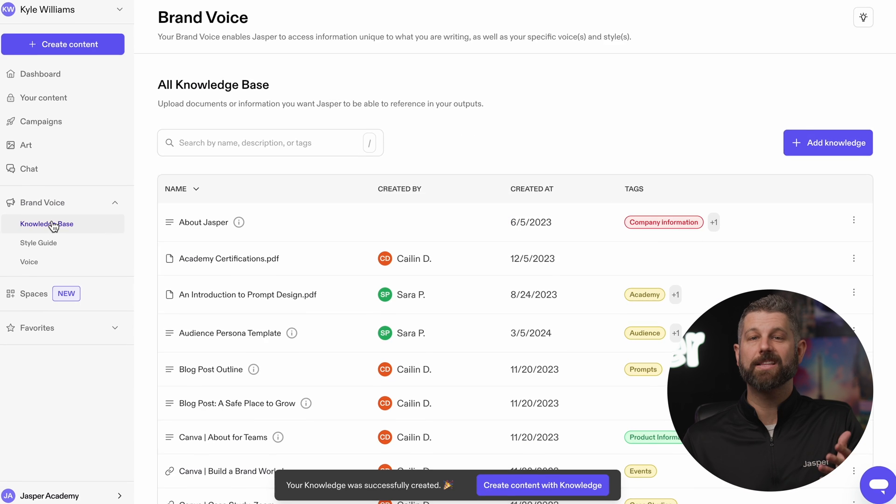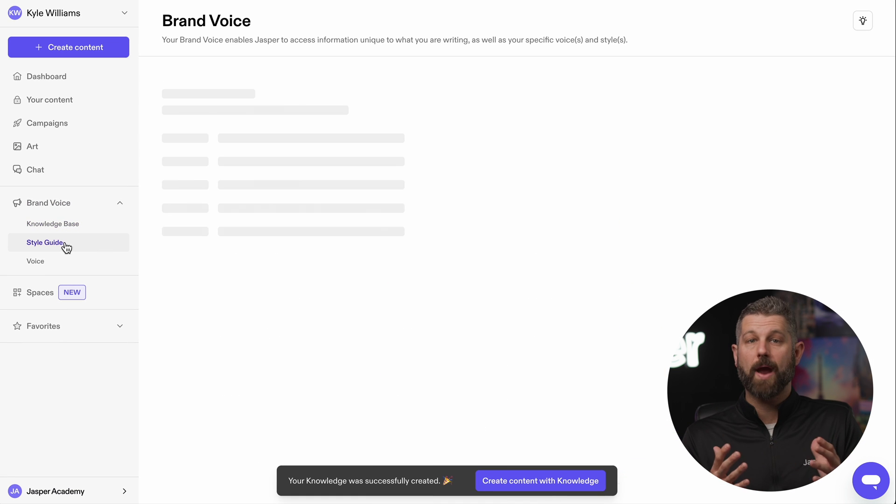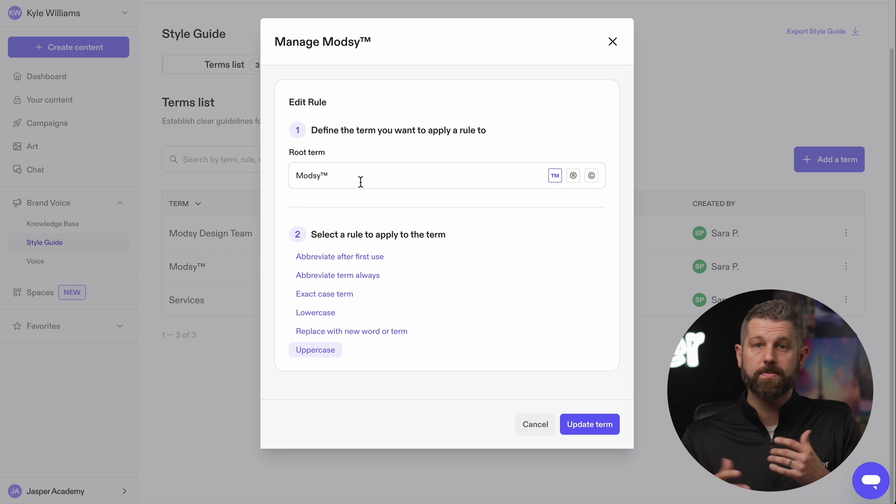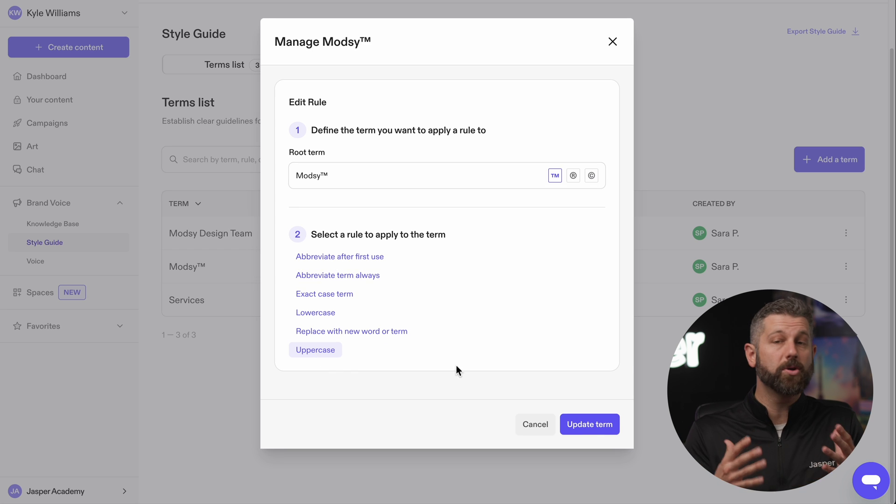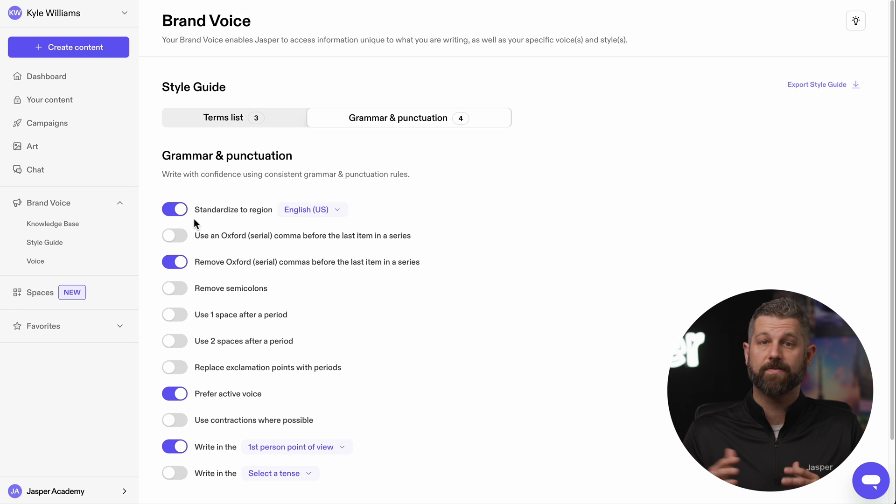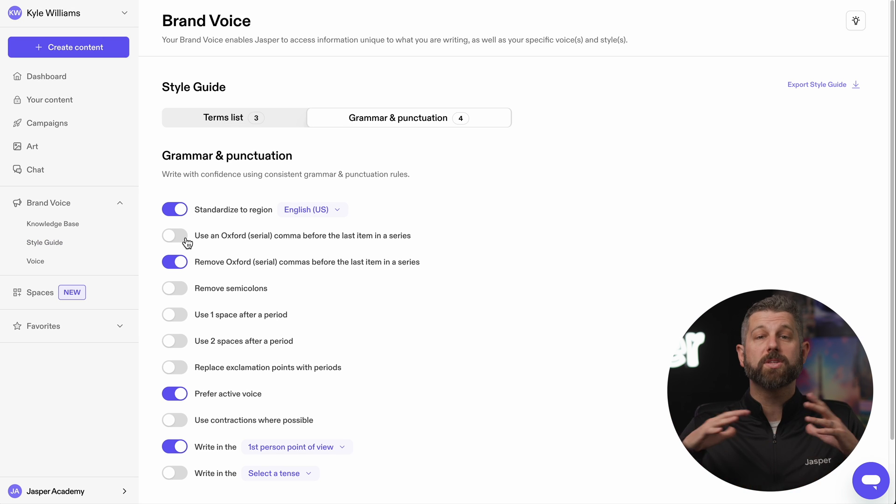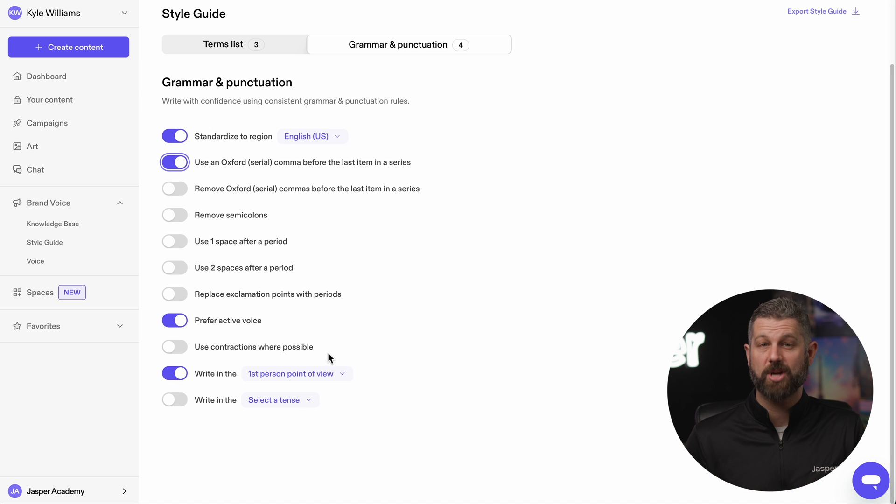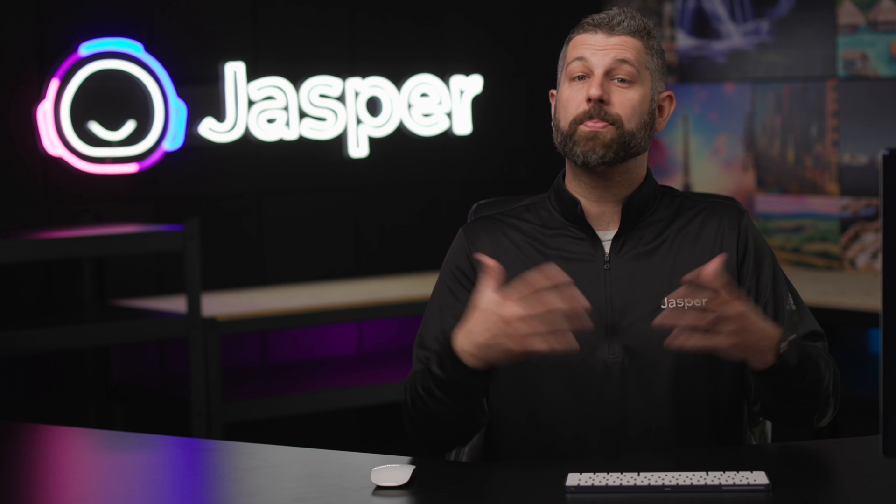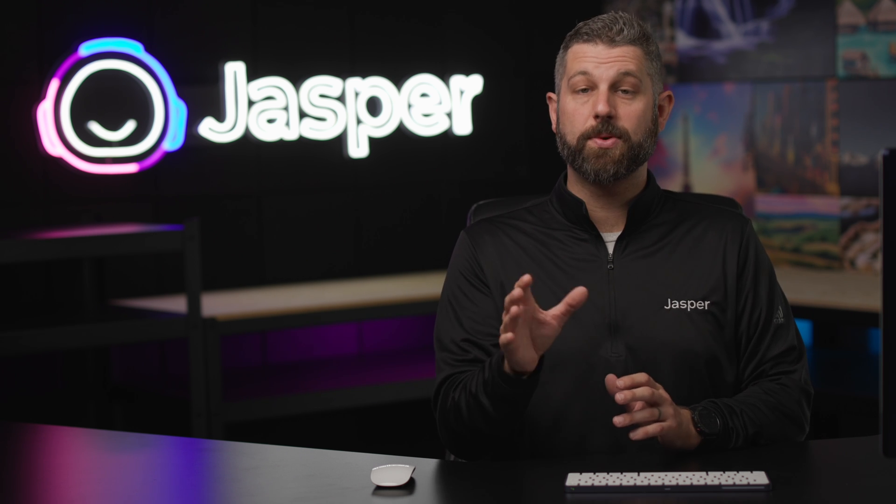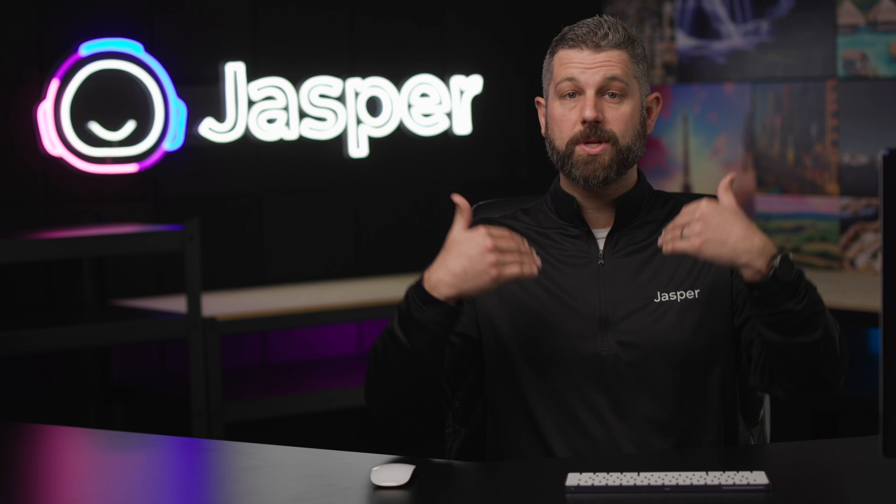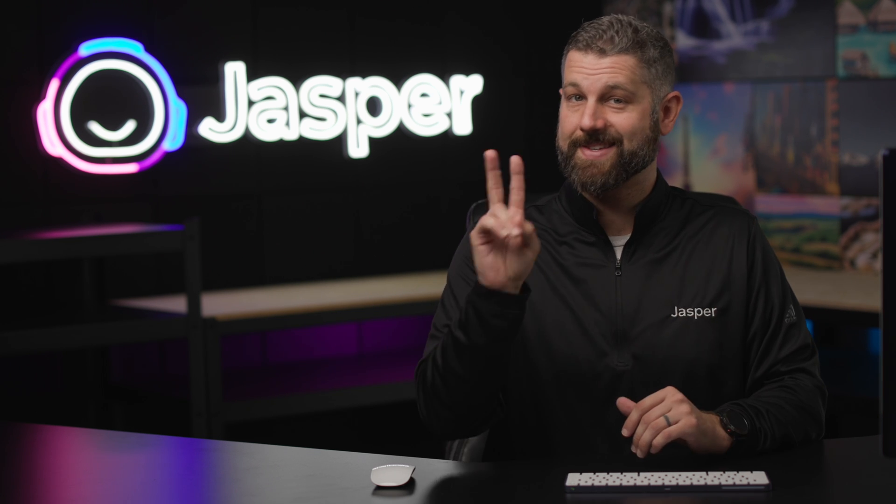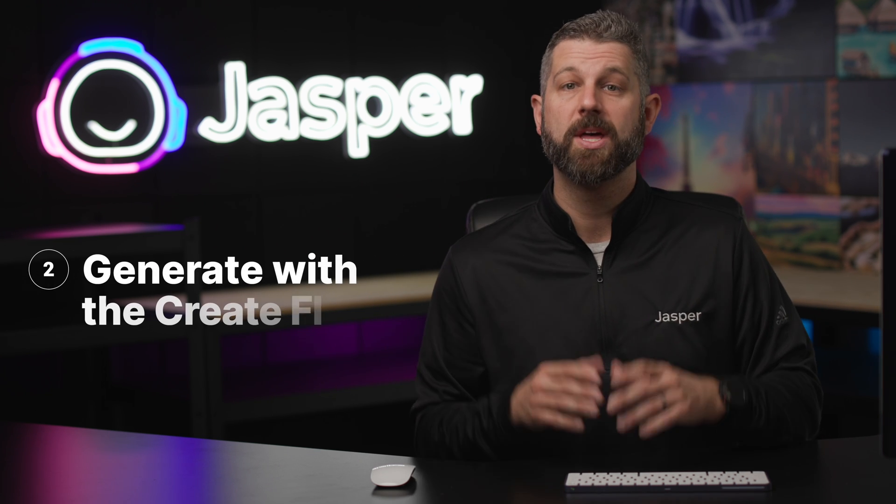Finally, let's round out our writing with Style Guide. Style Guide gives you options to select the terms and grammar and punctuation rules that you want your team to follow across all of your written content inside of Jasper. With Brand Voice configured, Jasper can use this information when generating content, which brings us to step number two.